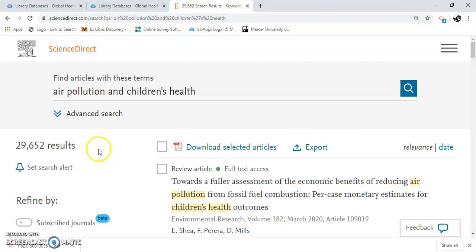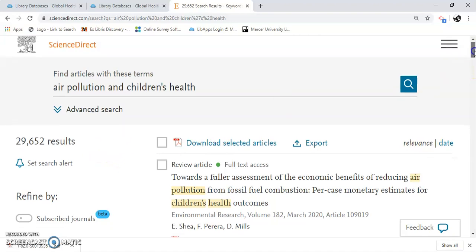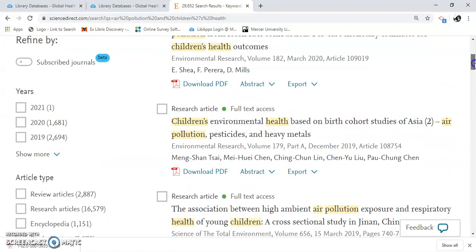I have 29,652 results. We're going to limit that just a little.